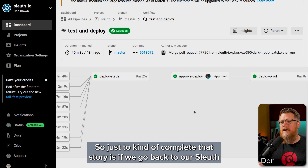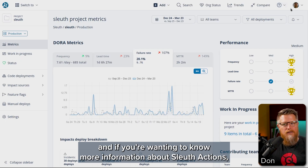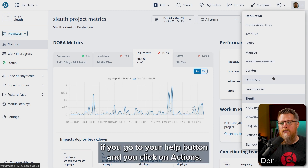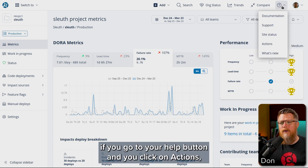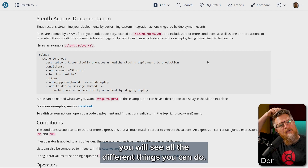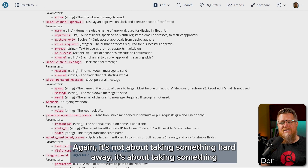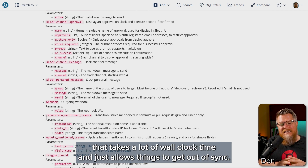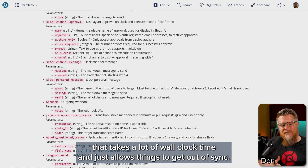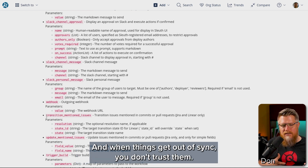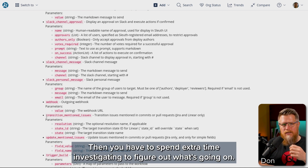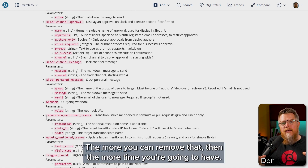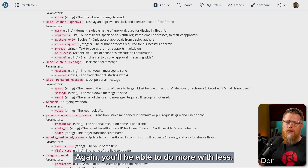To complete that story: if you go back to Sleuth and want to know more about Sleuth Actions, go to your help button and click on Actions — you'll see all the different things you can do. Because again, it's not about taking something hard away. It's about taking something that takes a lot of wall clock time and allows things to get out of sync. When things get out of sync, you don't trust them, and you have to spend extra time to investigate. The more you can remove that, the more time you'll have, and you'll be able to do more with less.